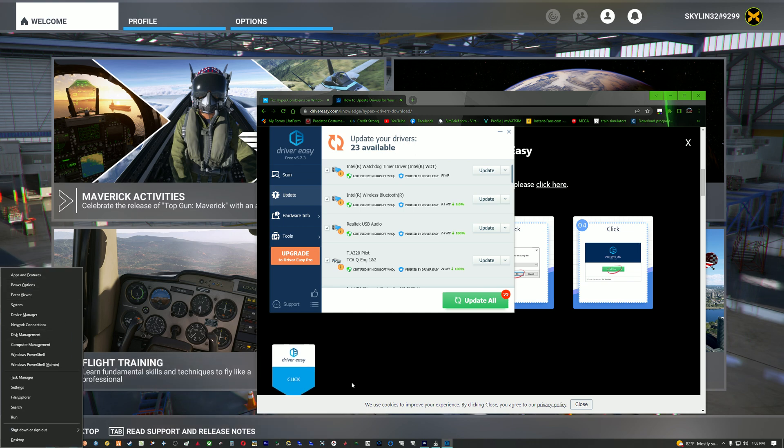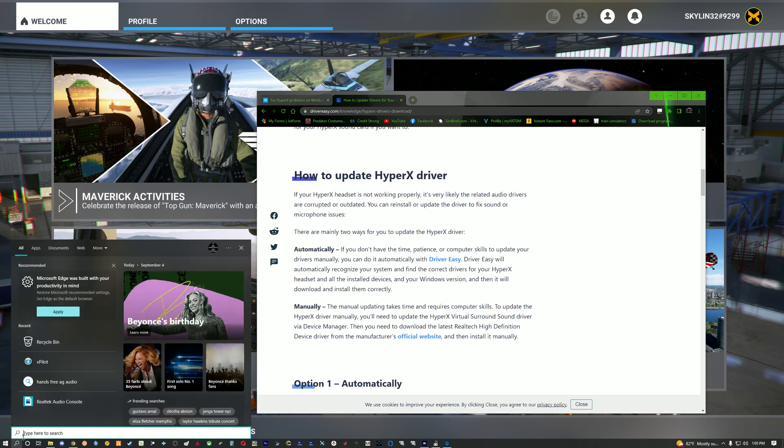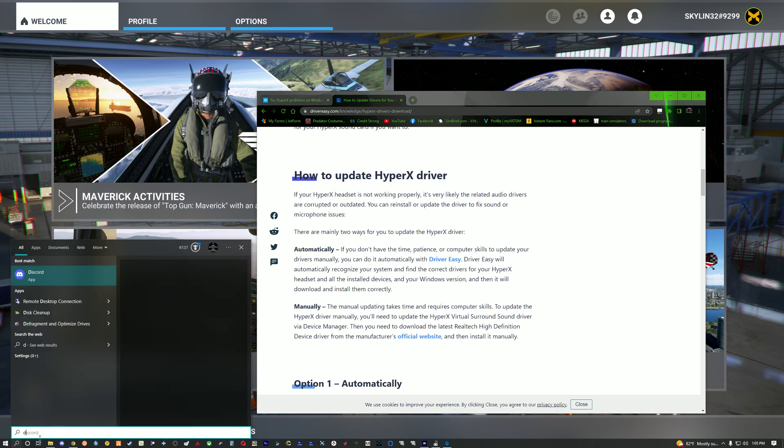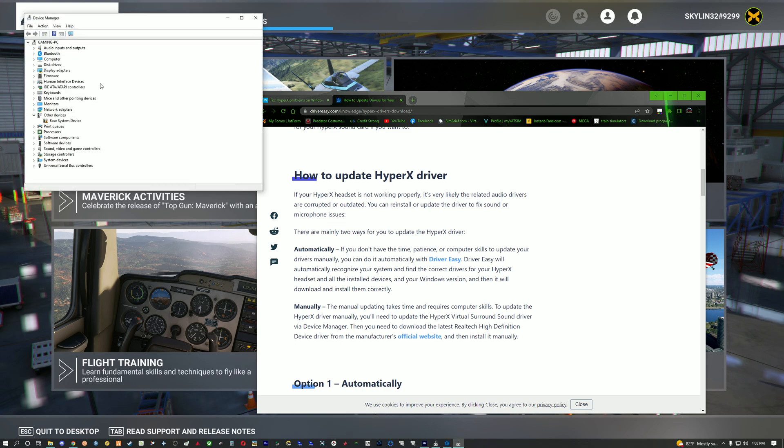You could also do it if you go to your search and put in device manager, it will pull up the same thing.